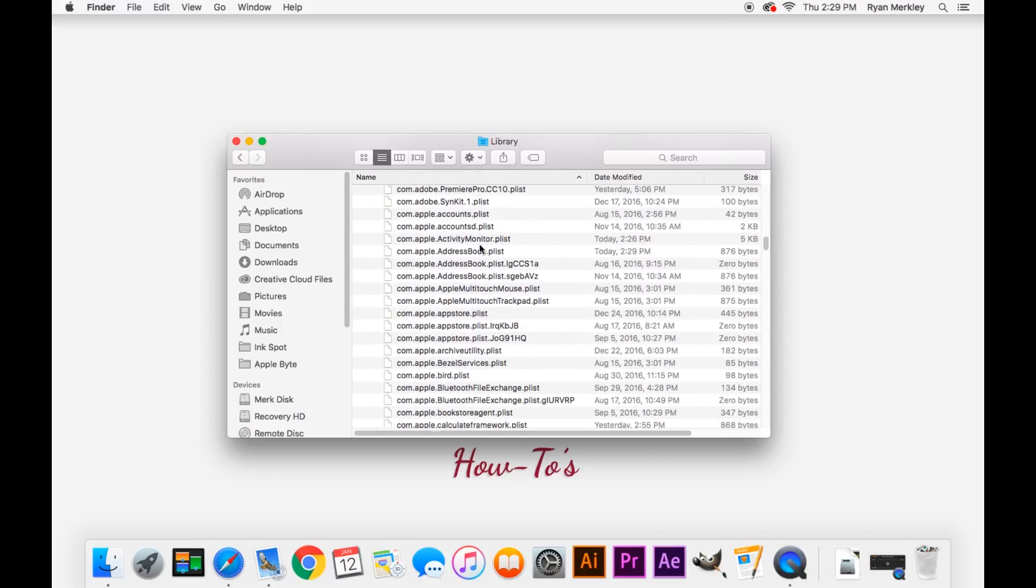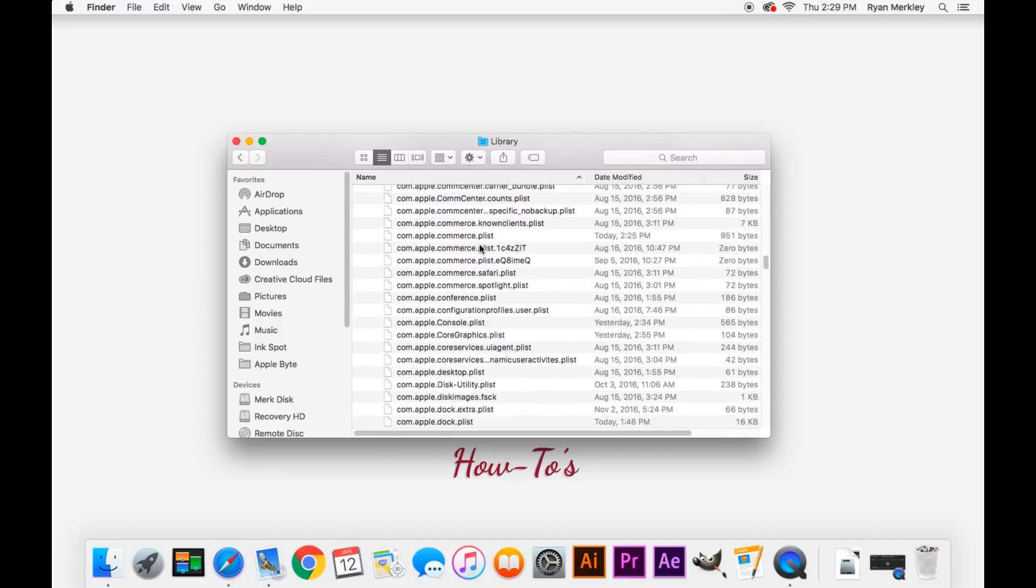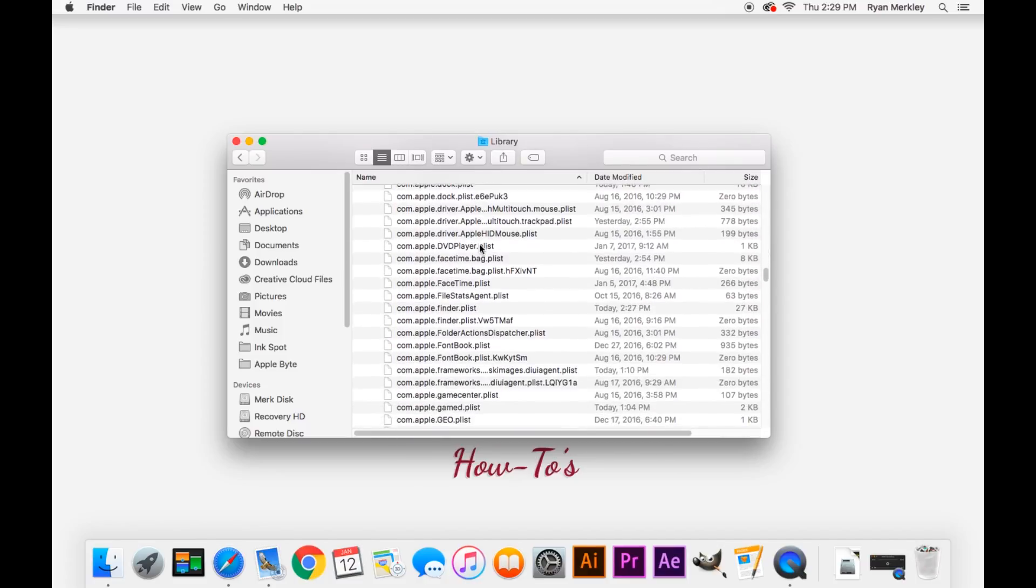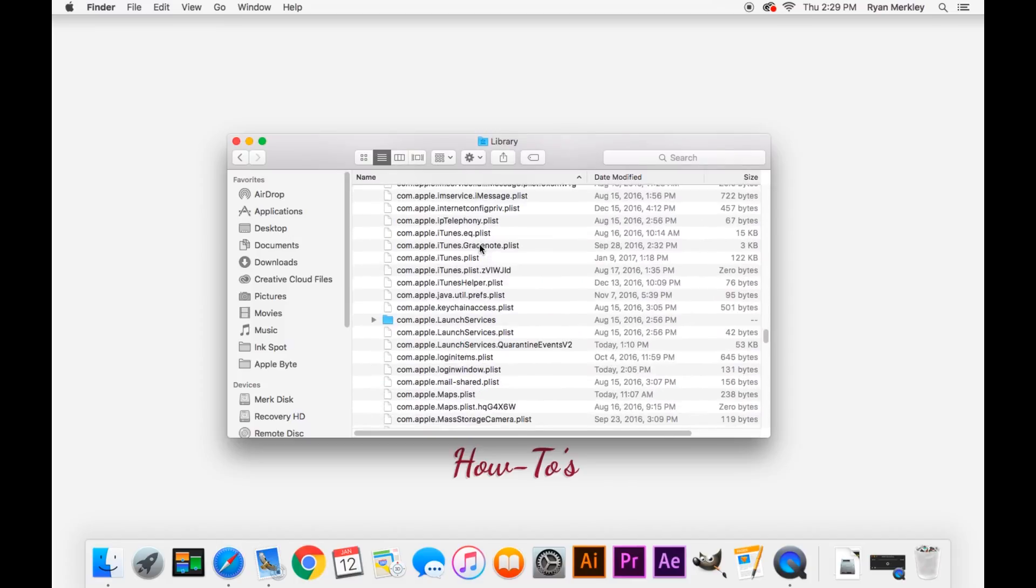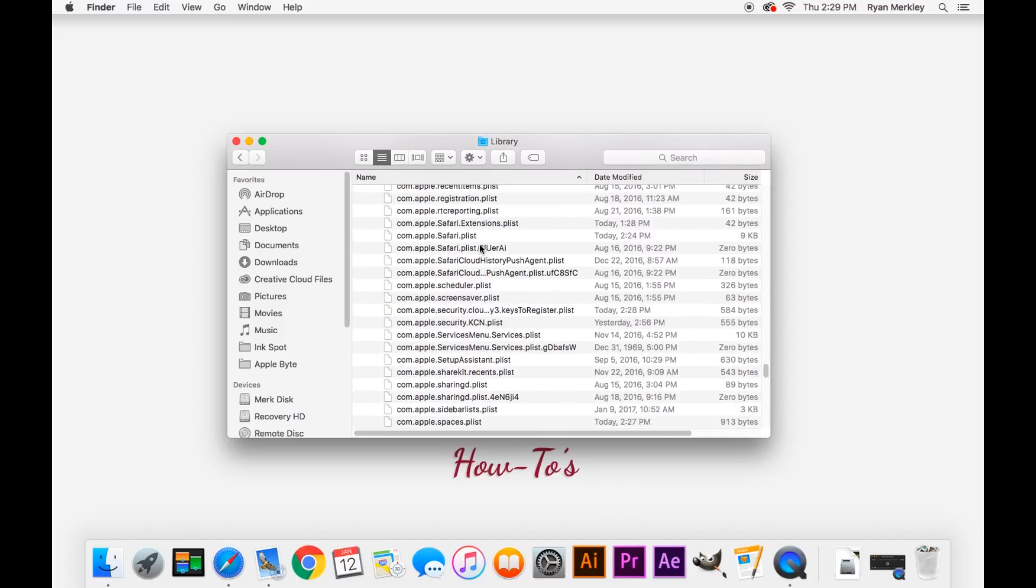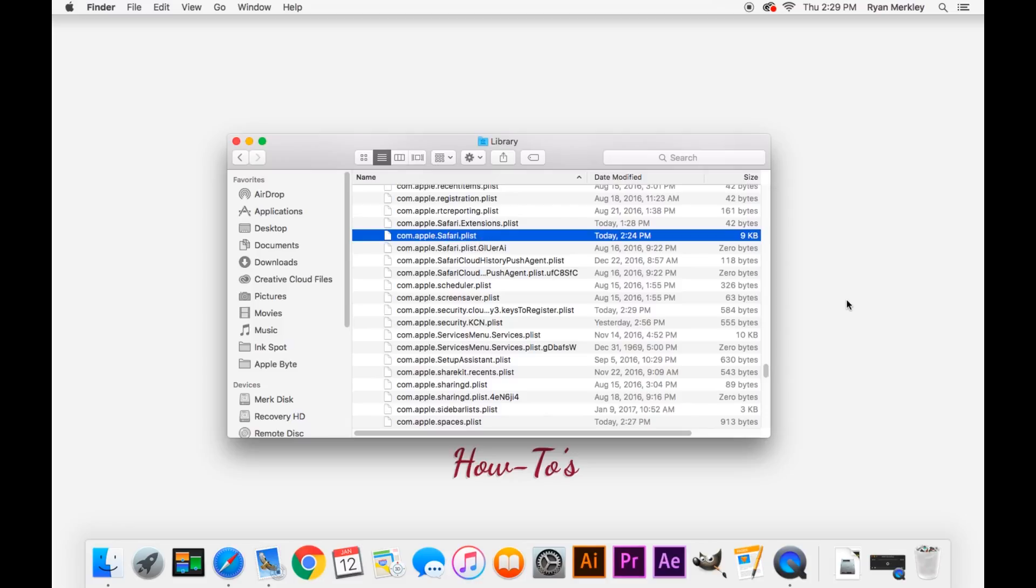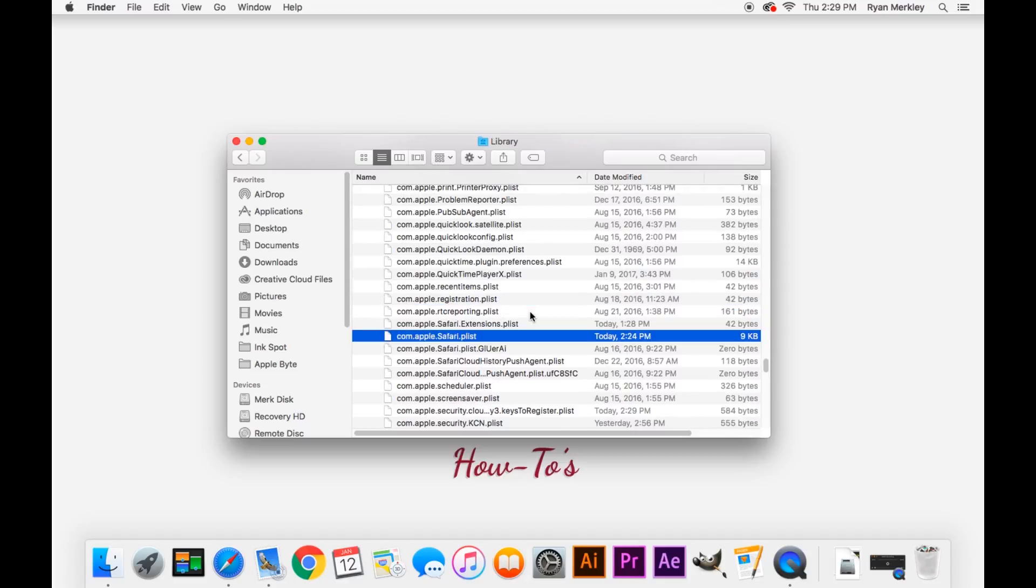So go to com.apple.safari files. Scroll down. There we go. So you're looking for the com.apple.safari plist, which is right here. Go ahead and drag that to the desktop as well.